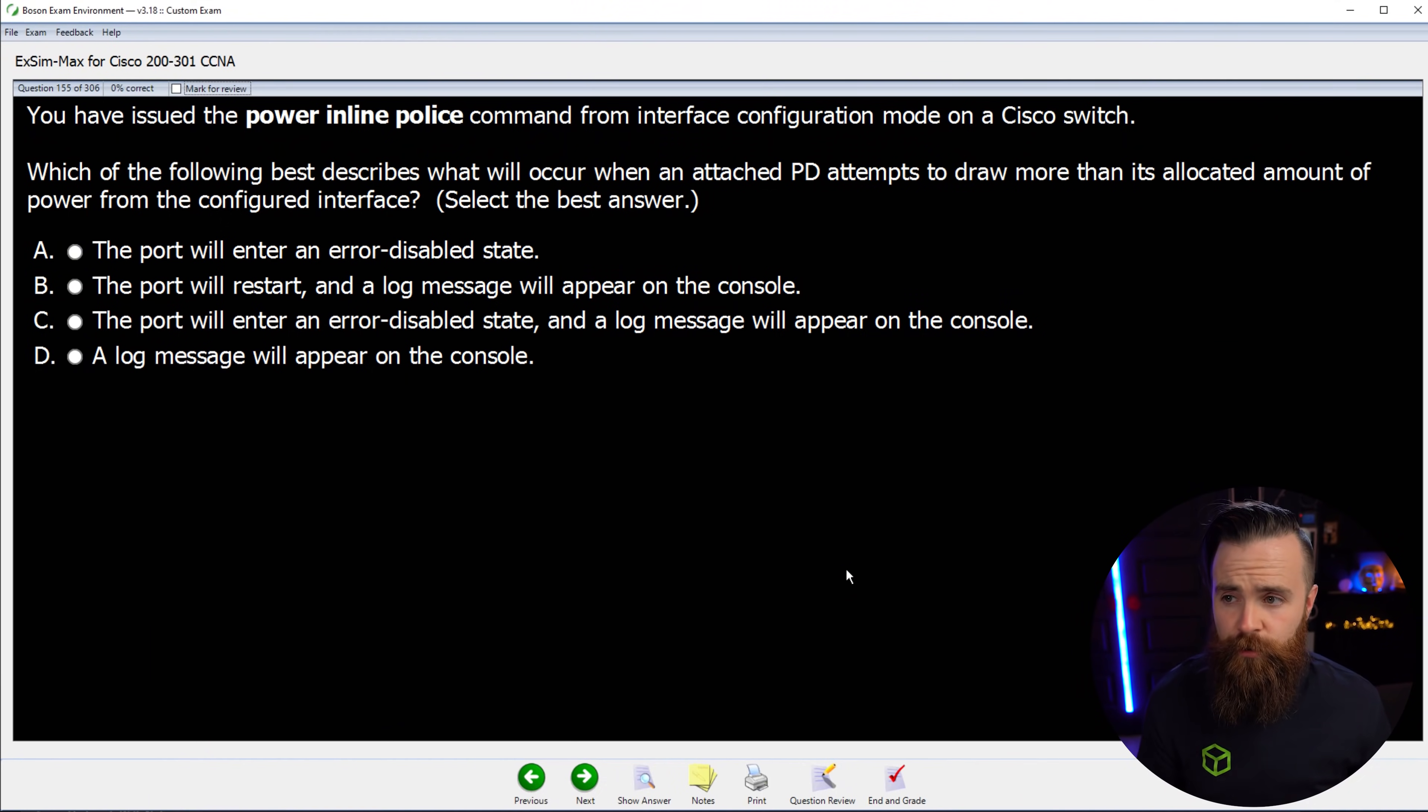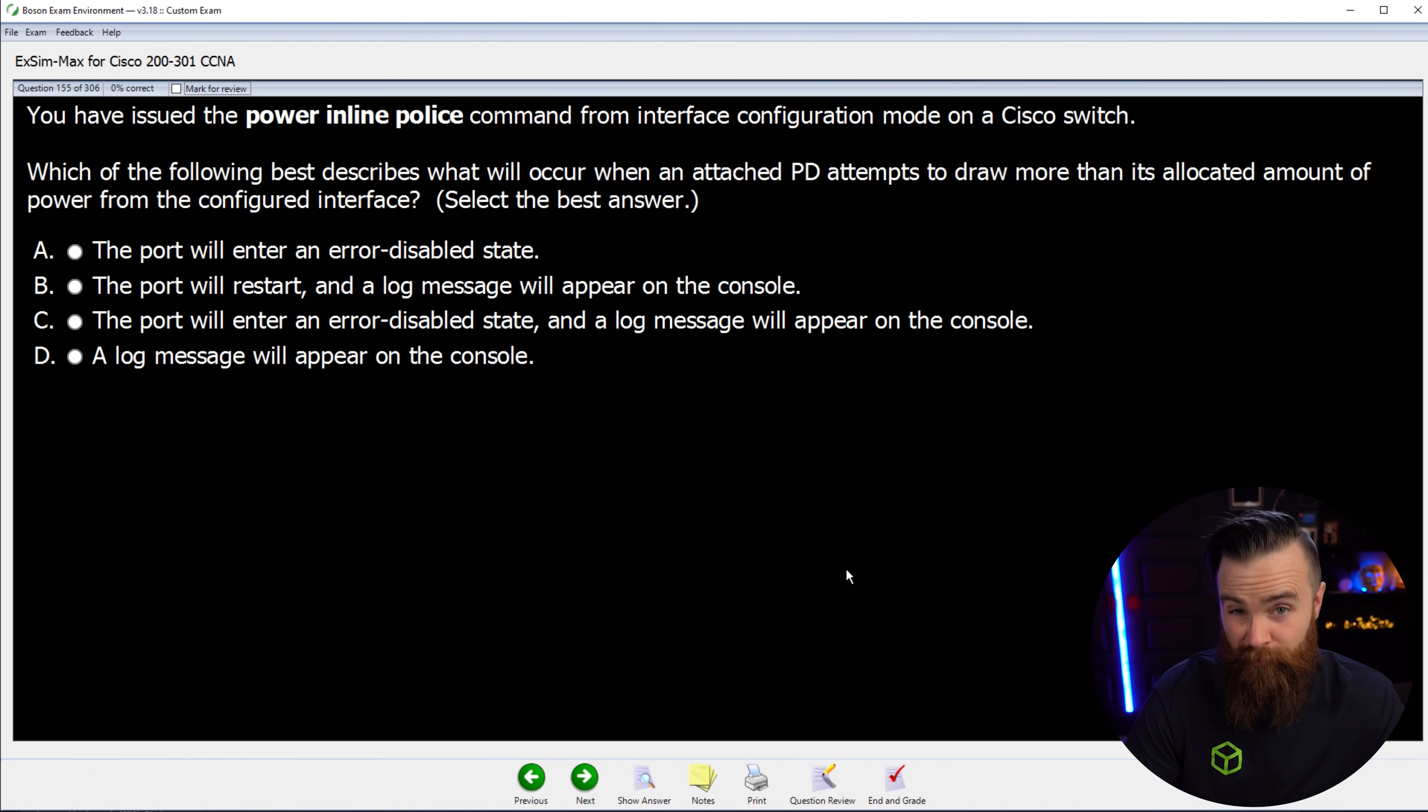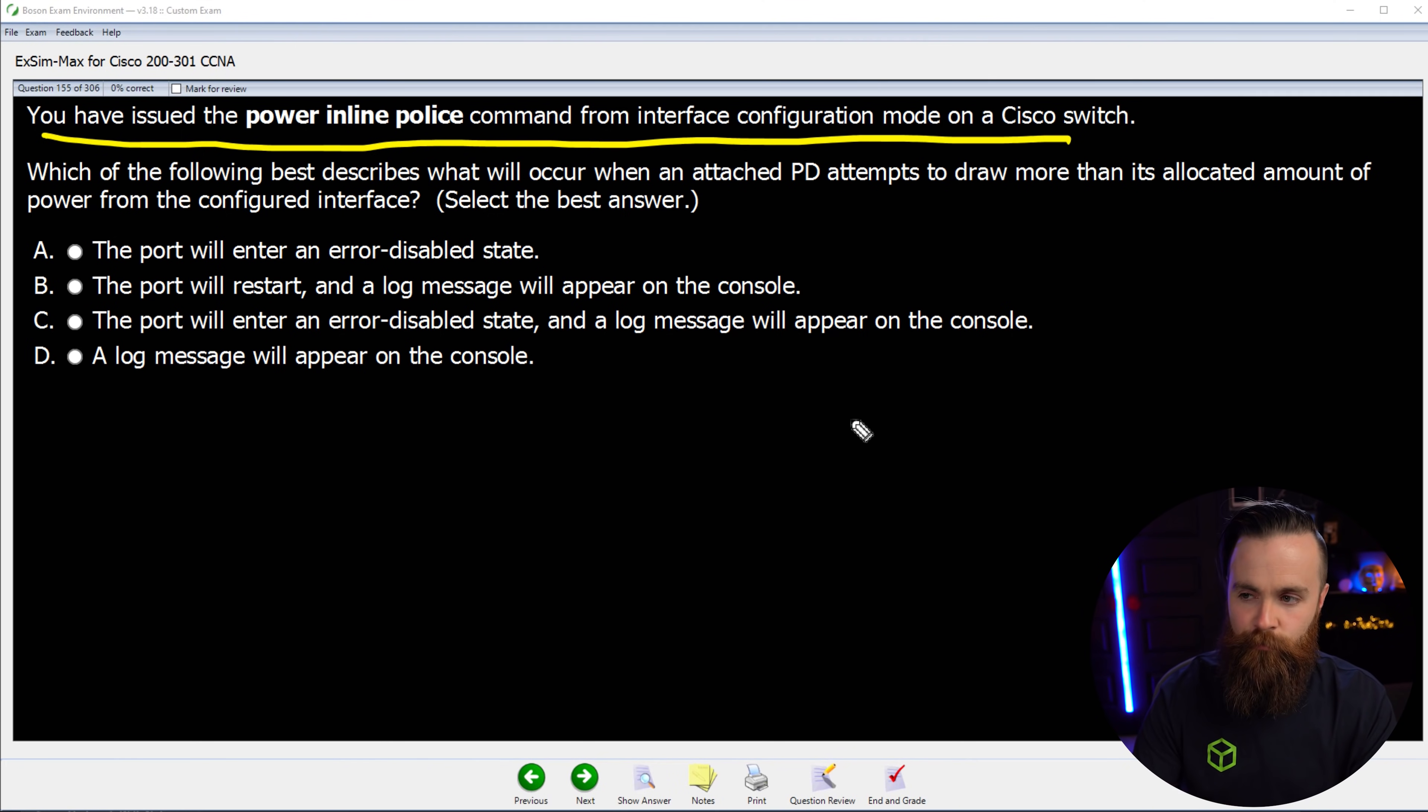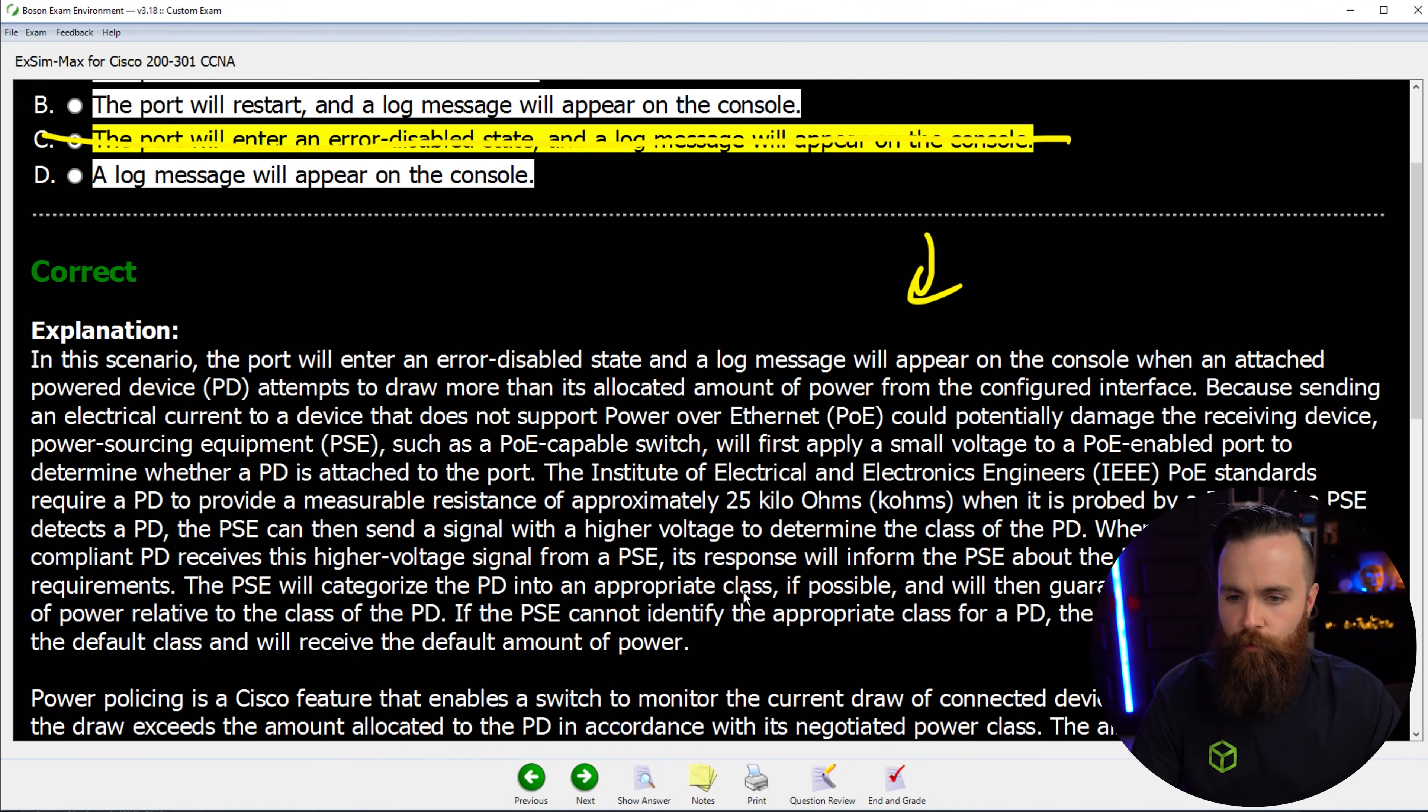Okay, time for our Boson exam for CCNA practice exam question. That's a lot of stuff, man. This one might be a bit hard, but we did cover it in this video. So don't get too bogged down on the wording. So here's the question. You have issued the power inline police command from the interface configuration mode on a Cisco switch. Which of the following best describes what will occur when an attached PD attempts to draw more than its allocated amounts of power from the configured interface? Select the best answer. Now this again might be tough. And if you have to Google around and figure this out, do it. That doesn't mean you're dumb. That just means you're an IT person. That's what IT people do. But do attempt to answer it without Googling it real quick. So pause the video. And we're back. Okay. I did cover this in the video when we were taking a look at our Boson course. The answer I think is going to be C, the port enters an error disabled state and a log message will appear in the console. Let's see if we're right. Bam, show answer. Yes. And then it'll explain to you why you were right or wrong. A bunch of amazing stuff here.